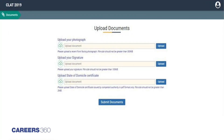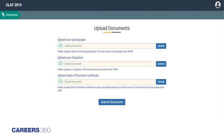The next step is uploading documents. This is the third step of the CLAT 2019 application form where candidates need to upload their photograph, signature, and domicile certificate in the prescribed specifications. After uploading the documents, candidates will need to click the 'Submit' button to proceed to the next page.